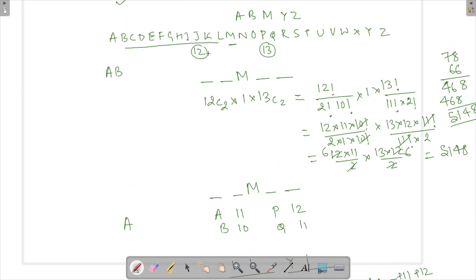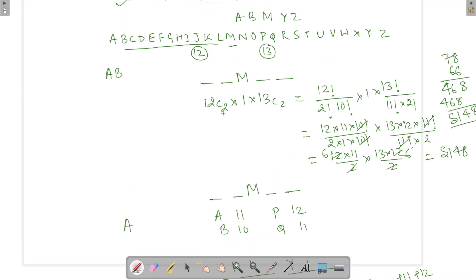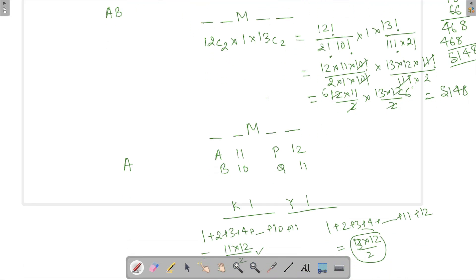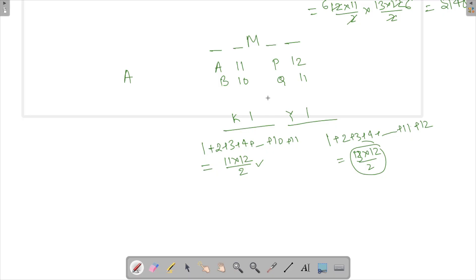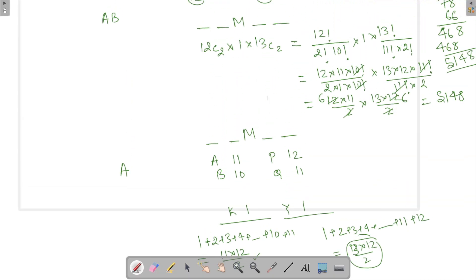Both methods are equivalent. When you select 2 out of 12 using combinations, you are automatically maintaining alphabetical order — and the same applies when selecting 2 from 13. If you were to multiply by 2, you would lose that ordering. So the final answer is 12C2 × 13C2 = 5148. If you have any queries, do ask in the comment section below. Thank you for watching — have a good day!